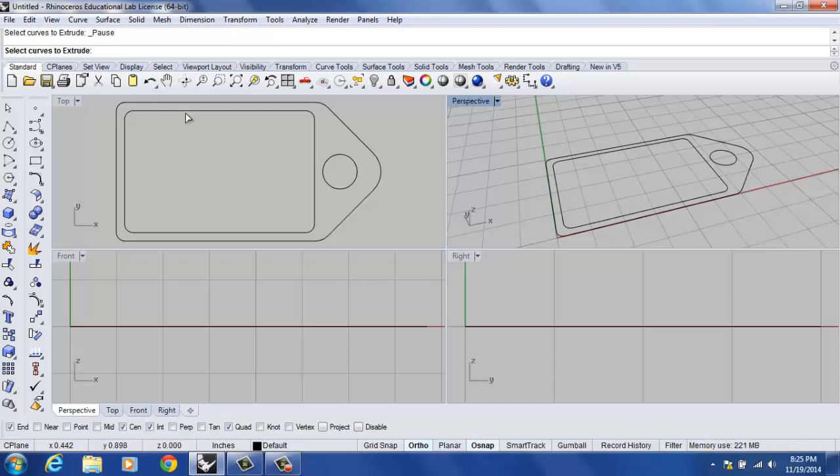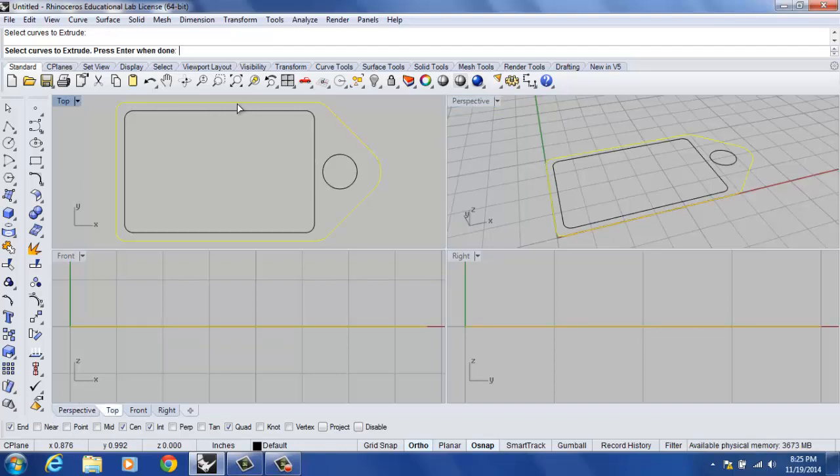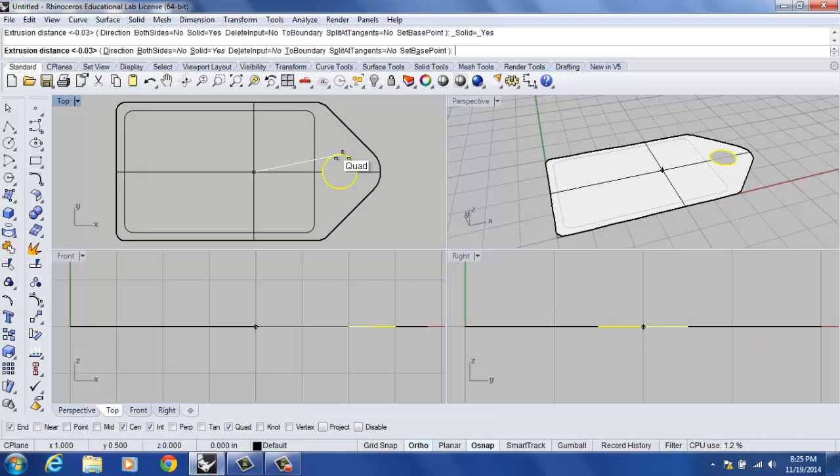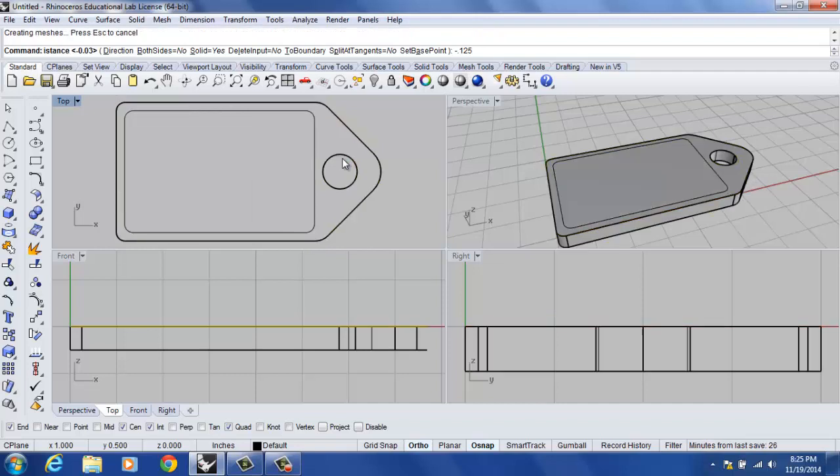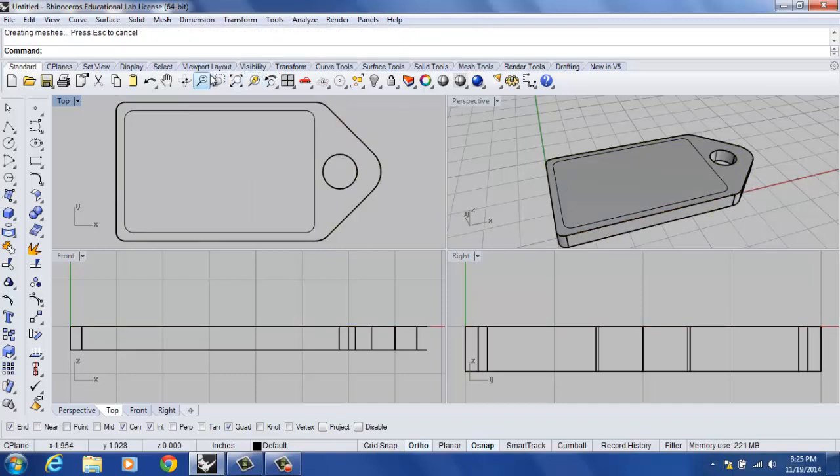We do have that here with the dog tag at this point, so I'm going to left click the outside of my dog tag and left click the circle and select enter. For the distance, I'm going to type negative .125 followed by enter, and you'll notice that we've made a dog tag that is an eighth inch thick.